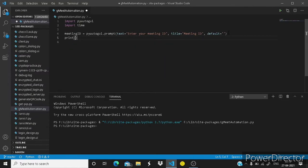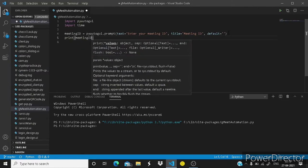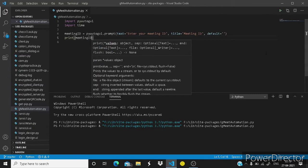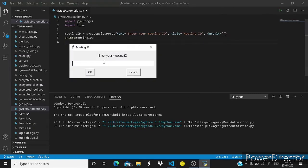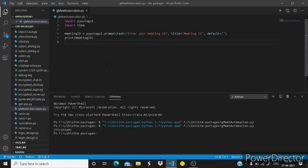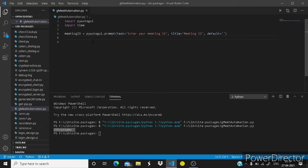Let's check it by writing print meeting ID. Now let's check it. You can see this thing is printed. So it is working guys. So now let's move on.